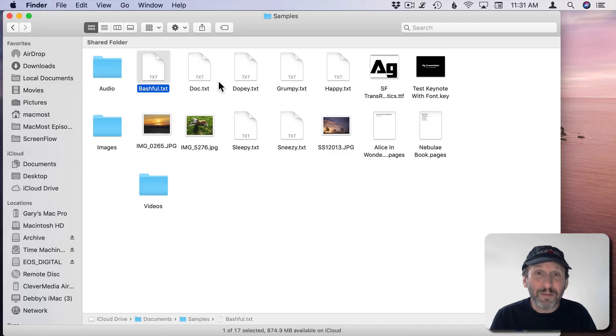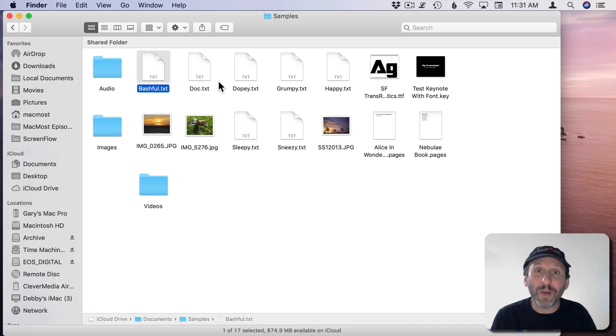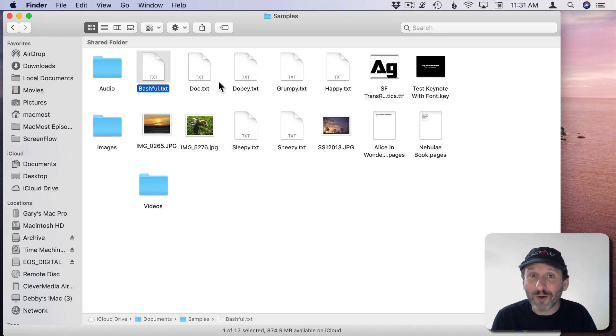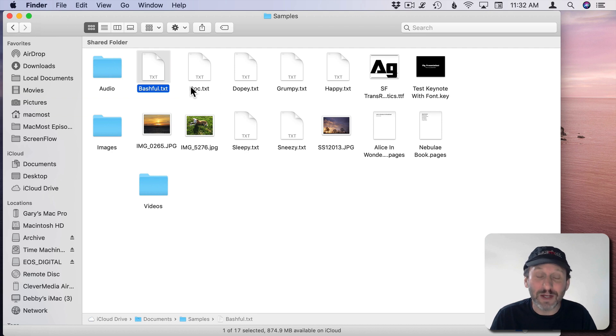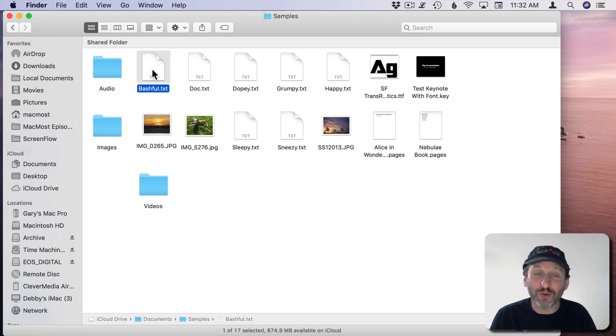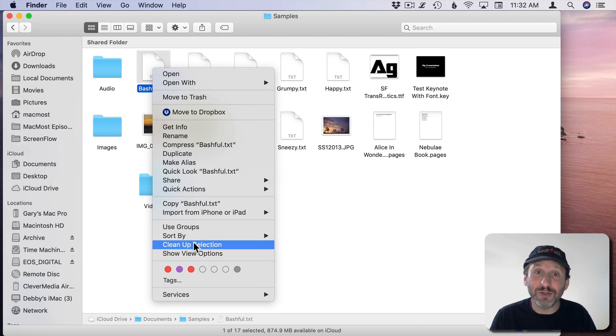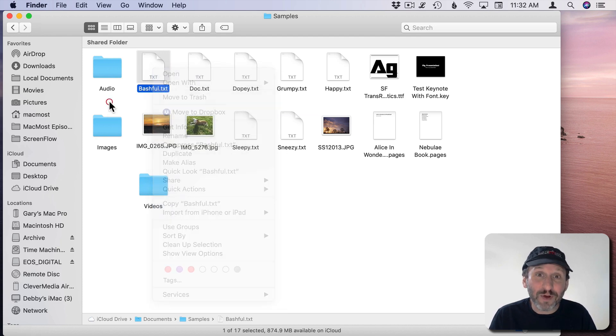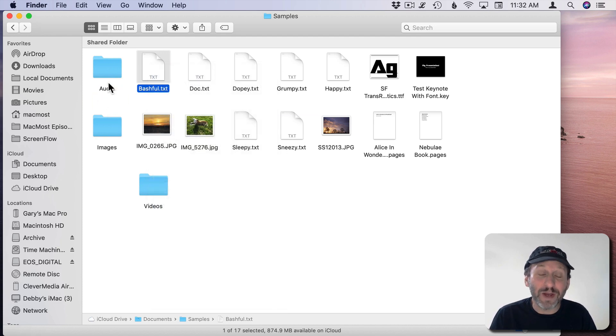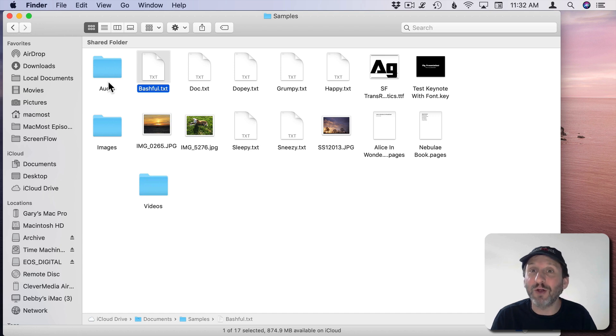Now if you don't know what I mean by a context menu you may know it by the menu that comes up when you right click or Control click on any object. For instance, I'm going to hold the Control key down and Control click on this file and you see all these different things that I can do with this file. You'll see a different context menu depending upon what you're clicking on. That's why it's called a context menu.